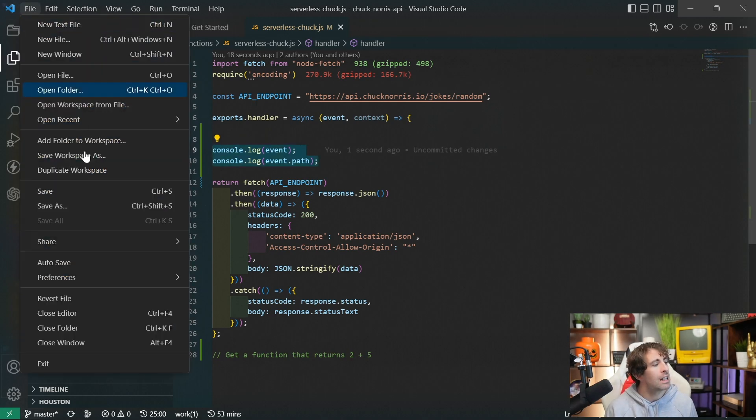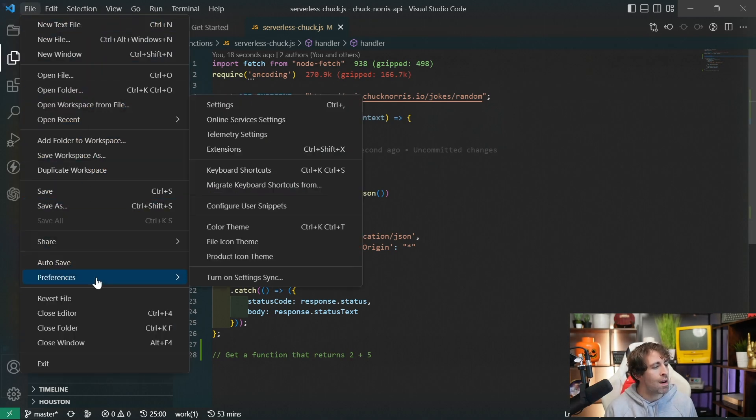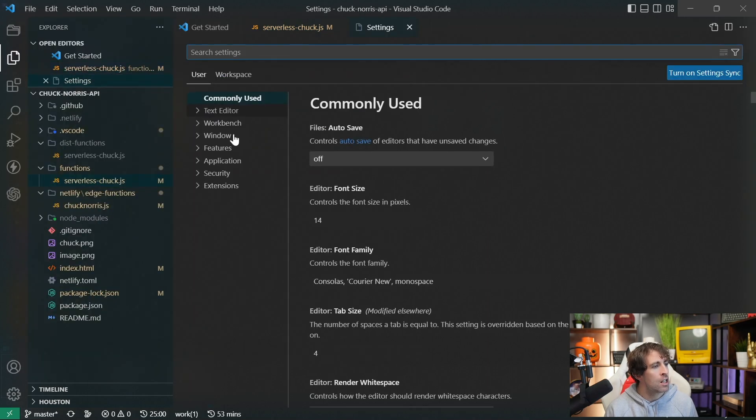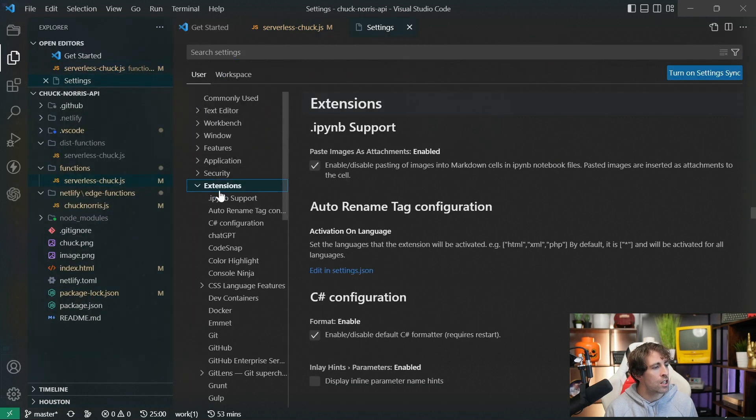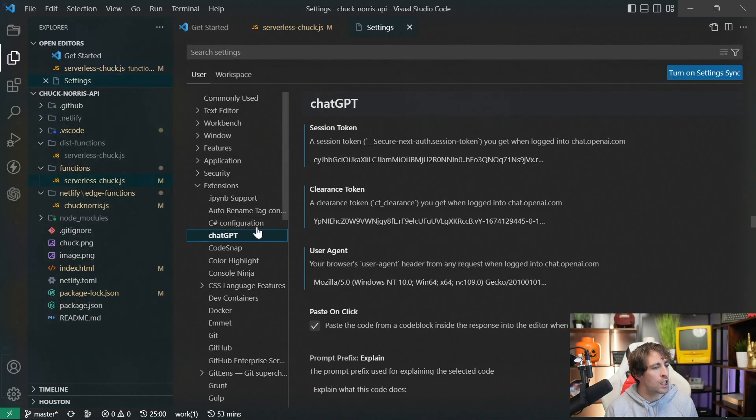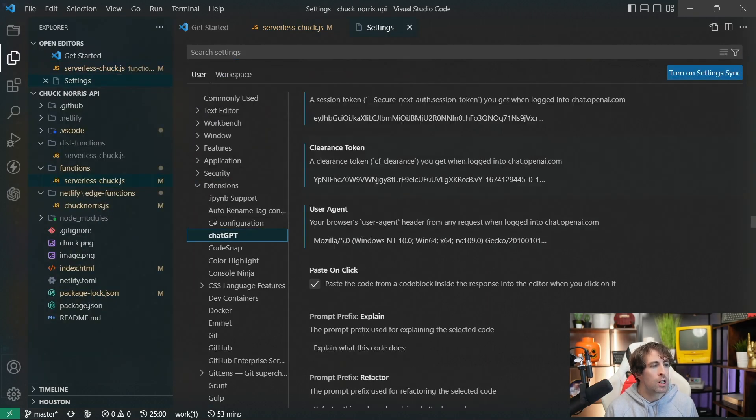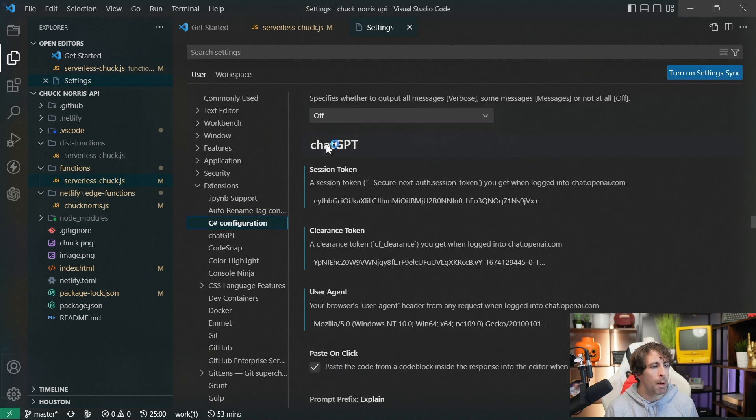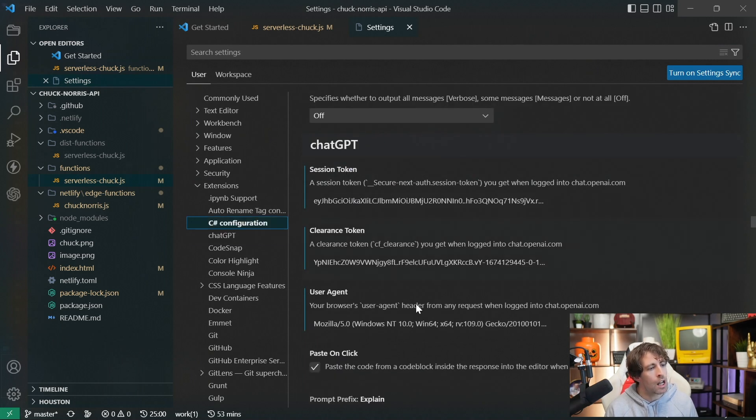The gotcha with this extension is when it comes to authentication again. Yep, sadly, if we go to preferences here, settings, go to extensions and look for ChatGPT, you can see that we're going to bump into the session token, the clearance token, and the user agent. Sadly, because this uses the same god-awful authentication process, for me, I just can't use it.